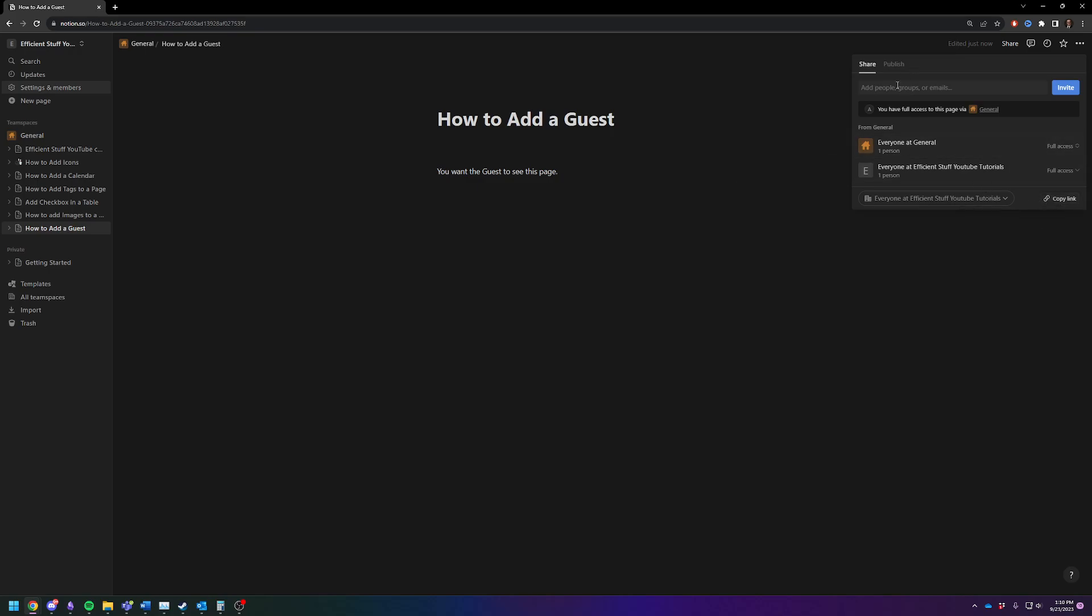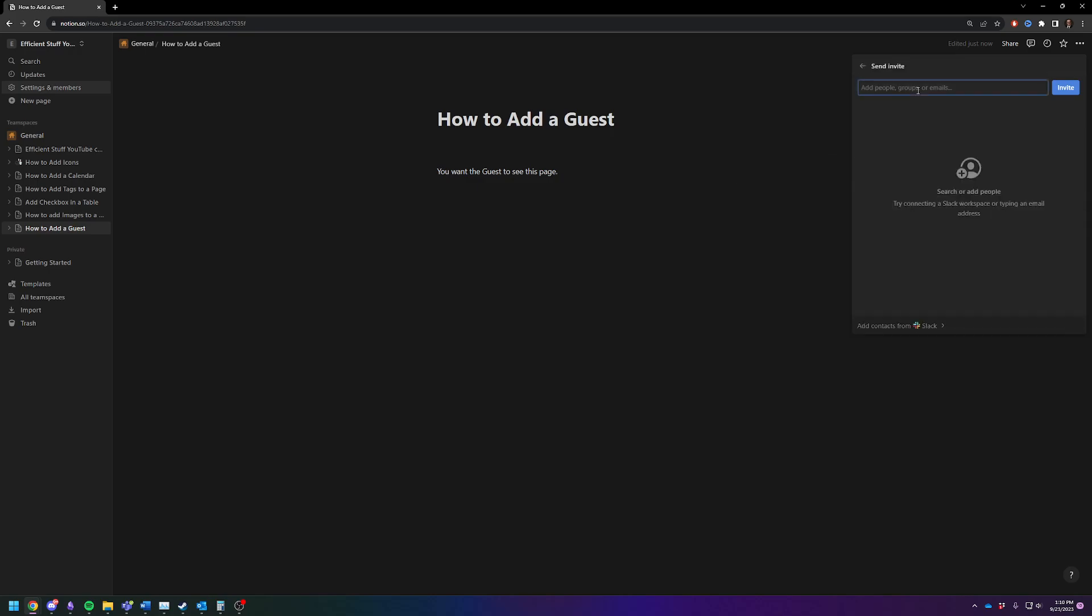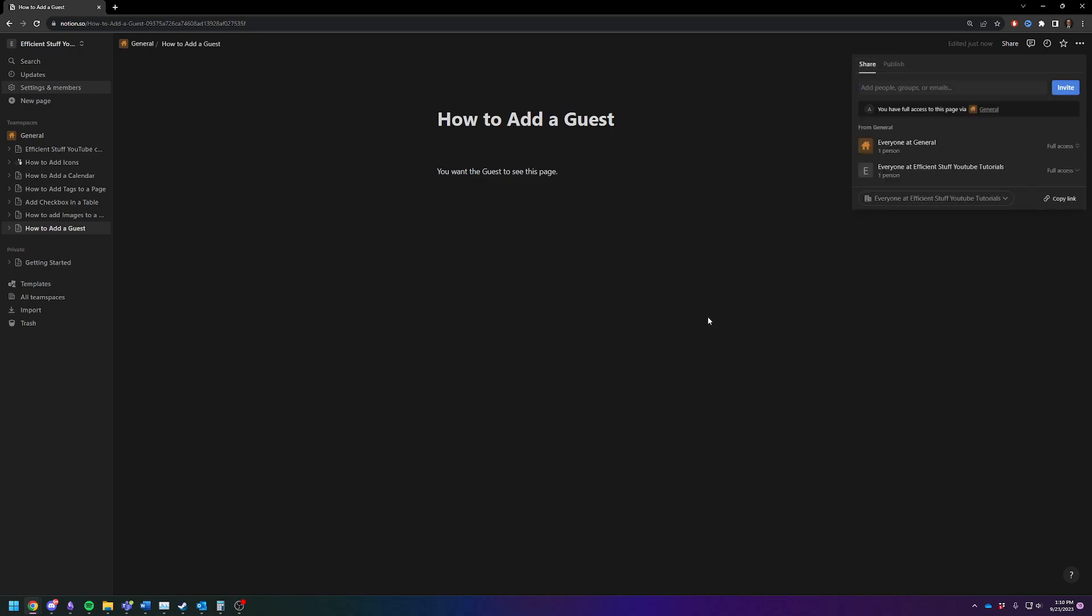But the easiest way is just to click up here, type in the email address, hit invite, and they will be able to see this page as a guest.